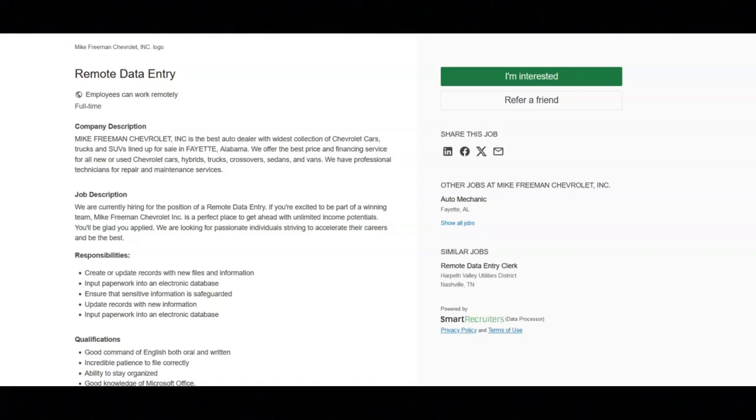I hope all of you are doing well today. For today's video, I've got some full-time remote data entry job opportunities to share with you.